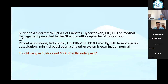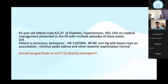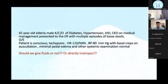More than 10 episodes of loose stools. On examination, patient is conscious but tachypneic. Heart rate is 110 per minute, regular. Blood pressure is 80 mmHg. On auscultation we found minimal basal crepts, minimal pedal edema, and other systemic examinations were normal.